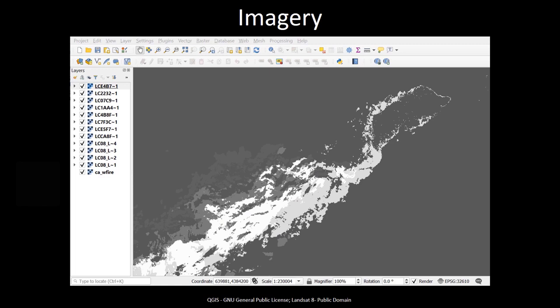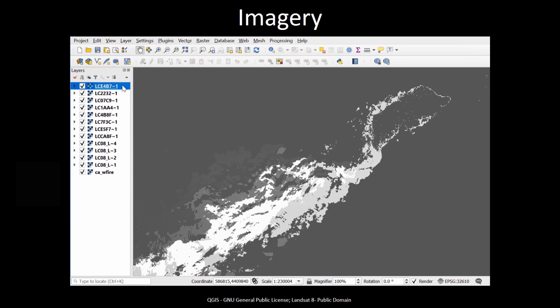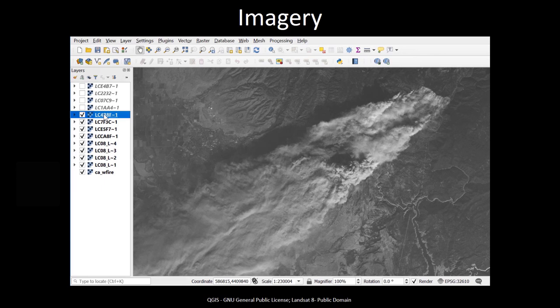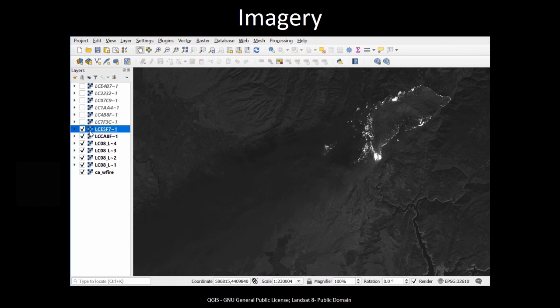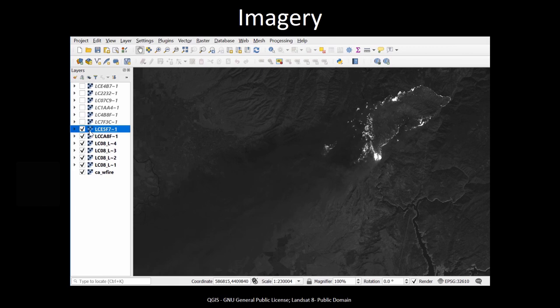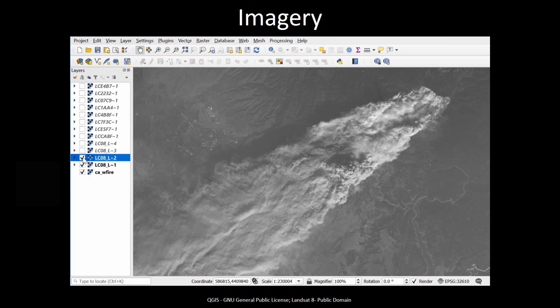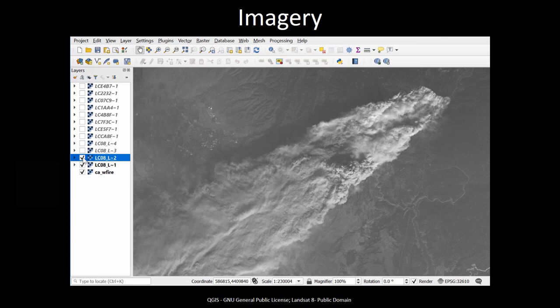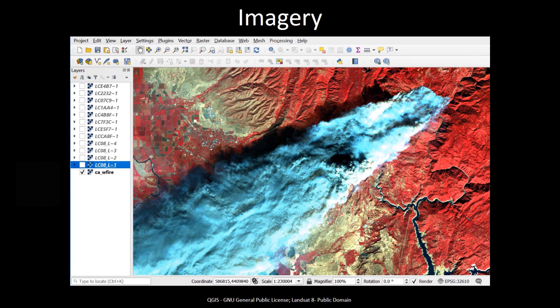Imagery, such as satellite or aerial imagery, is commonly used as reference data in GIS. Here you are looking at what is known as bands of imagery, or different parts of the electromagnetic spectrum that have been stored as separate imagery files. These bands are from what is known as Landsat imagery and are showing a wildfire in California, USA. These separate bands can be combined to create a single image that can display different colors. In the demonstration later in this video, I'll show you how you can manipulate colors in different bands of remote sensing imagery with GIS to understand different aspects of geography.